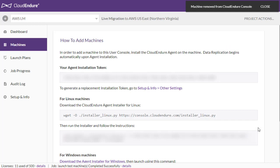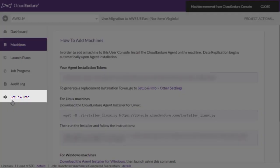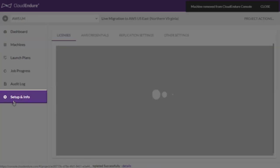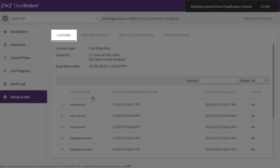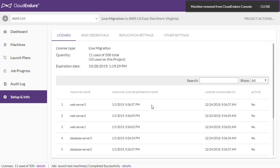After removing machines, you will no longer be able to see them in the console. If you would like to review your original source machines, you can view a list of machines that have used a license by navigating to the Setup & Info, then Licenses tab. This tab shows all of the machines that have ever been added to the project.